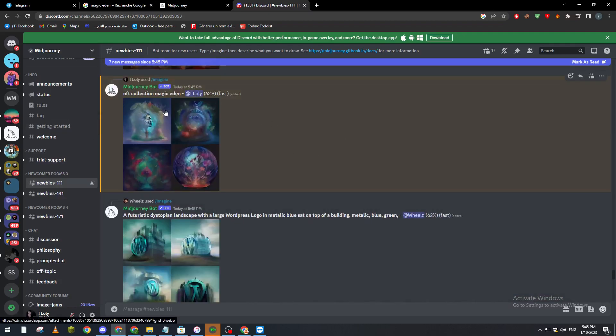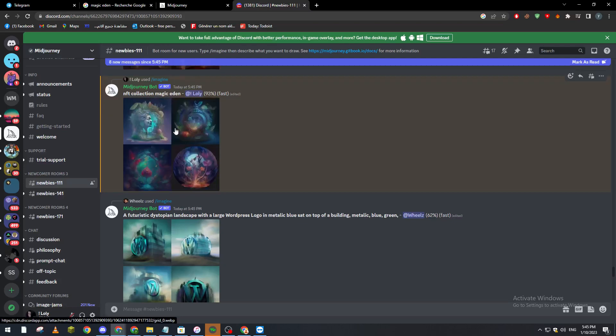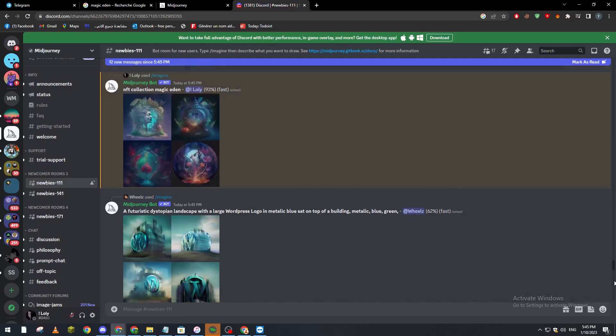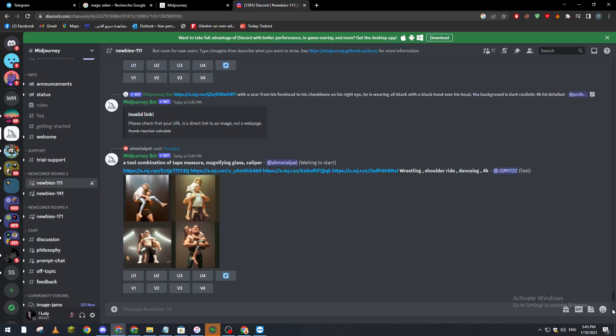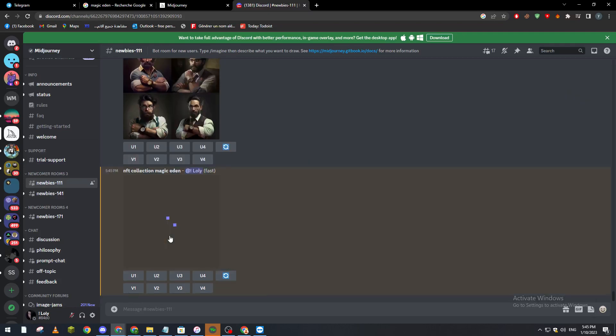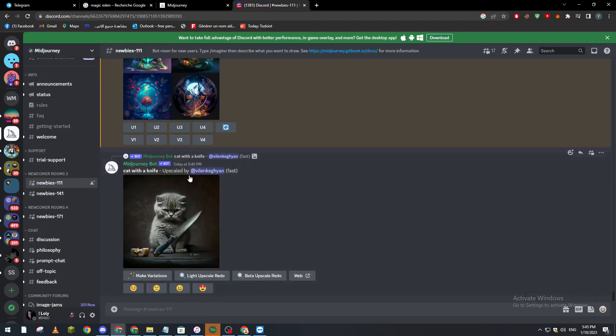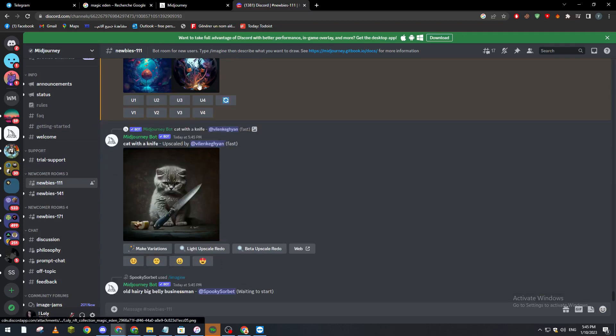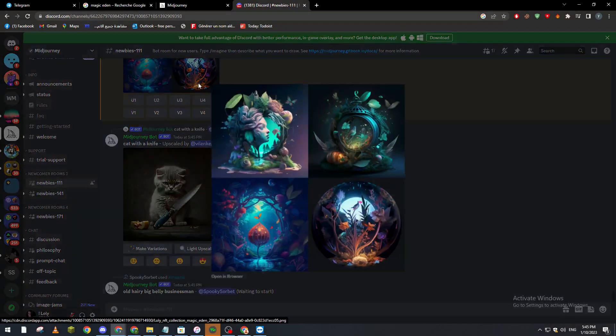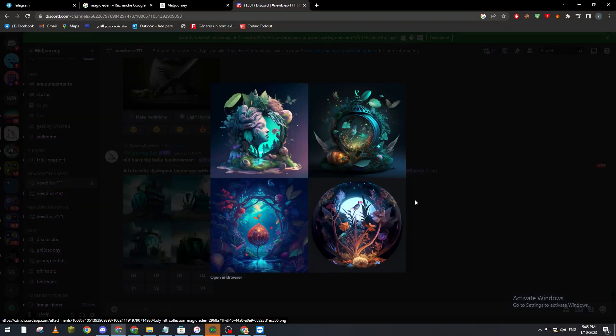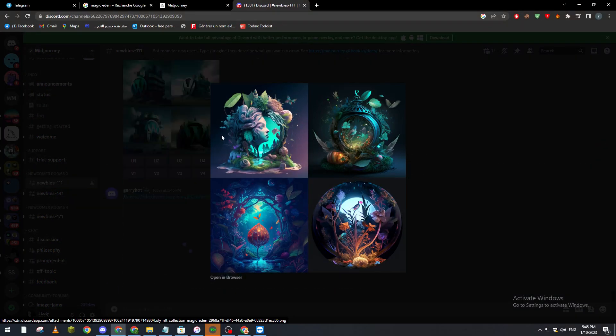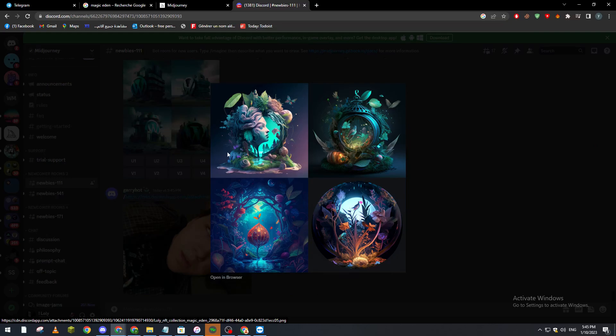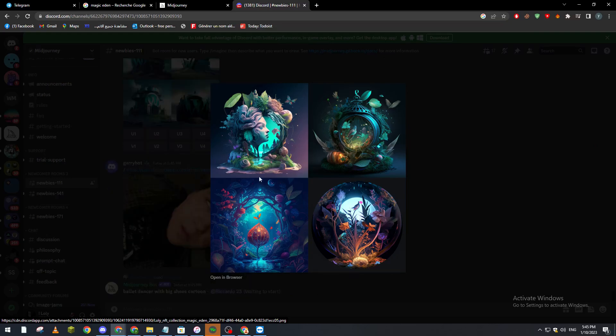They will make a collection of magic items for us. So now it's done. Let's go down and it must be loaded somewhere in here. Here it is, our NFT collection as you can see. You can basically just upscale one of these and then